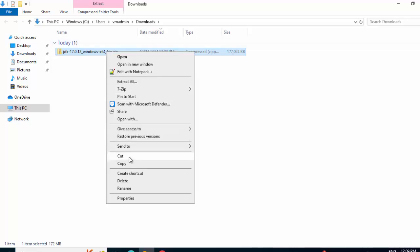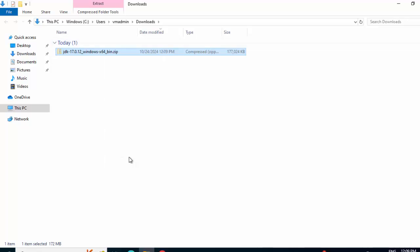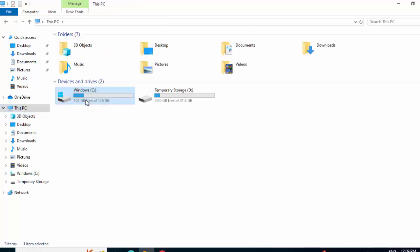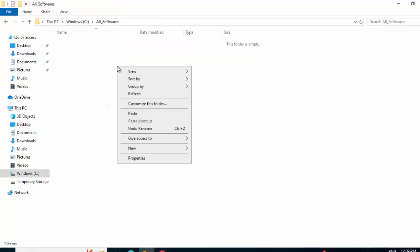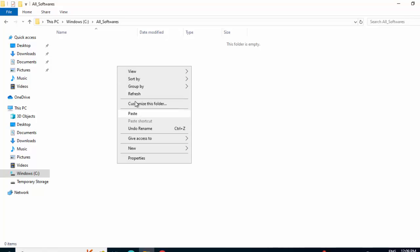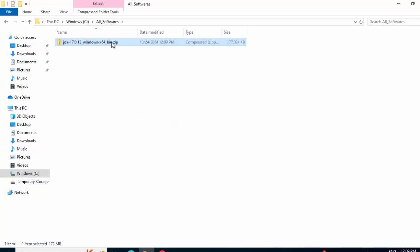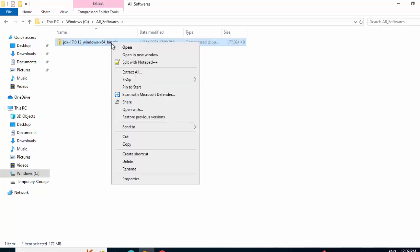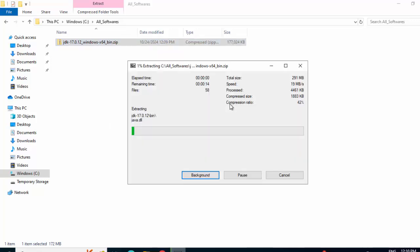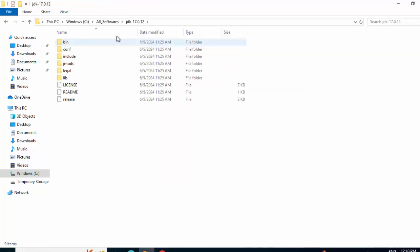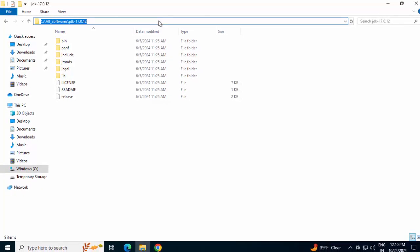It's a zip file. I am going to cut this folder from the download location and place it in a particular directory where I want JDK to be installed. I am pasting the zip file there. Right click, then Extract Here. This is now the location where my JDK is present. I am copying this path.